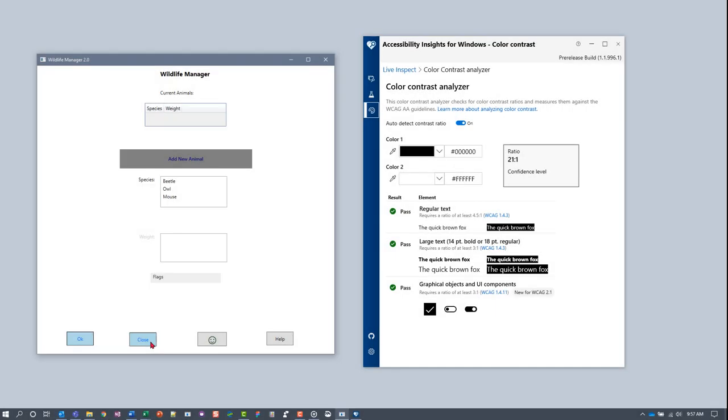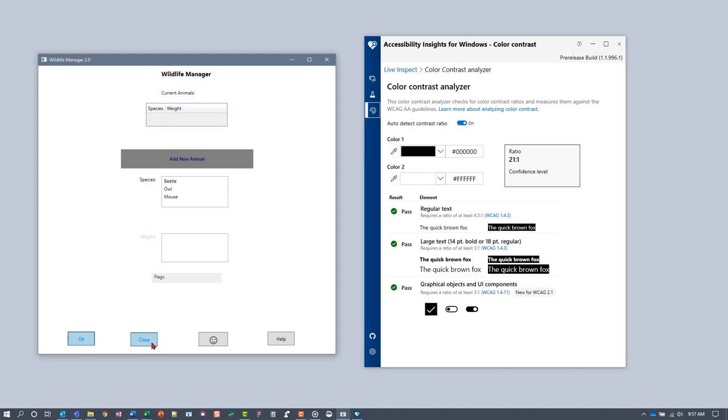The Wildlife Manager app has several potential problems with low contrast. We'll test the text in this Close button. It's medium blue text on a light blue background.